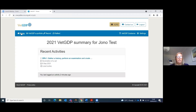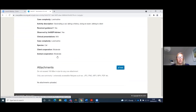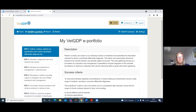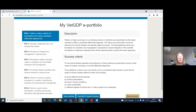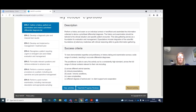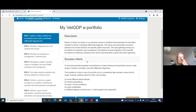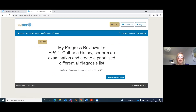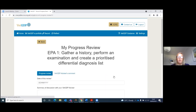Taking you back to the home screen, you can see your recent activities, and if you click on one, it shows you the information that's in there. At least once a month, you and your VET GDP advisor should do a progress review. To add one of these, you press the View/Add Progress Reviews button. You would do a progress review for each of the EPAs.